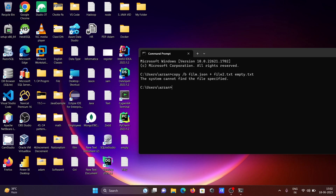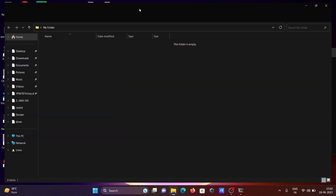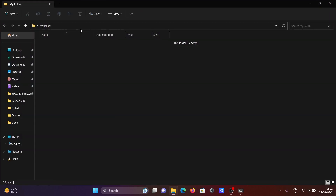If I press enter, you can see: 'The system cannot find the file.' The reason is that we need to change the directory — we need to move to the Desktop. So I'm copying the location and pasting it in.